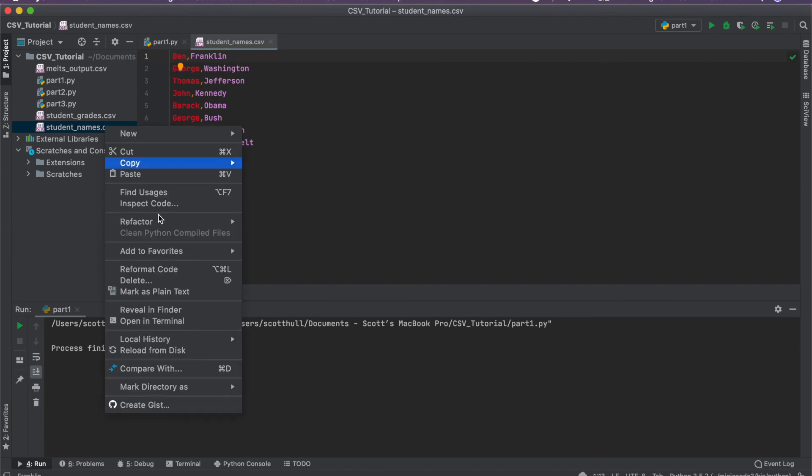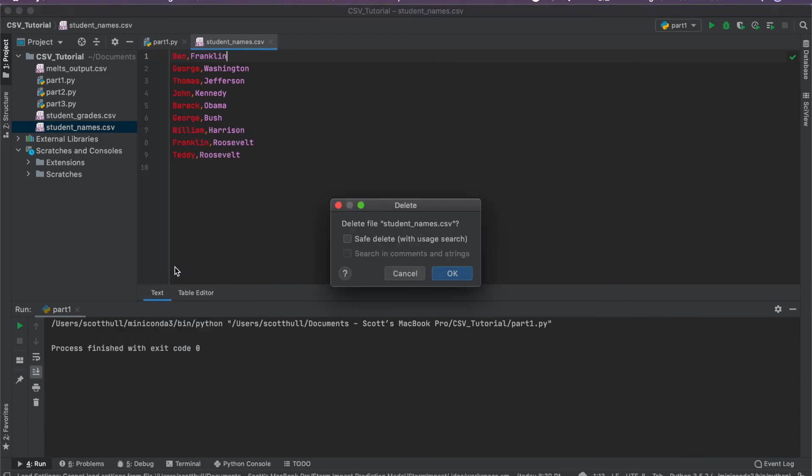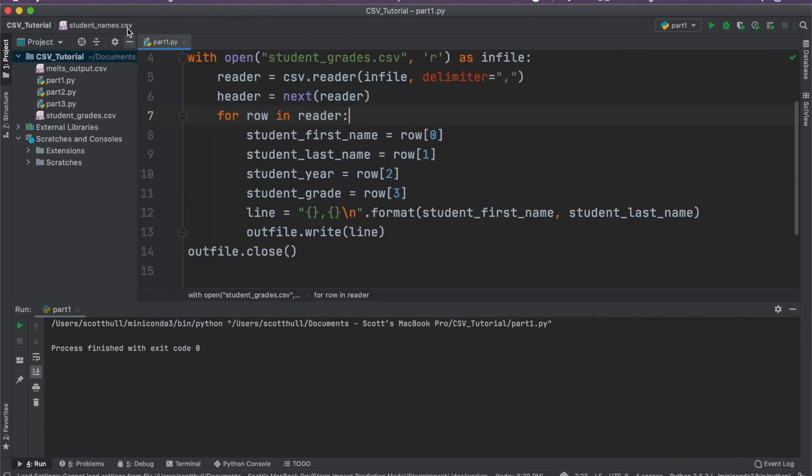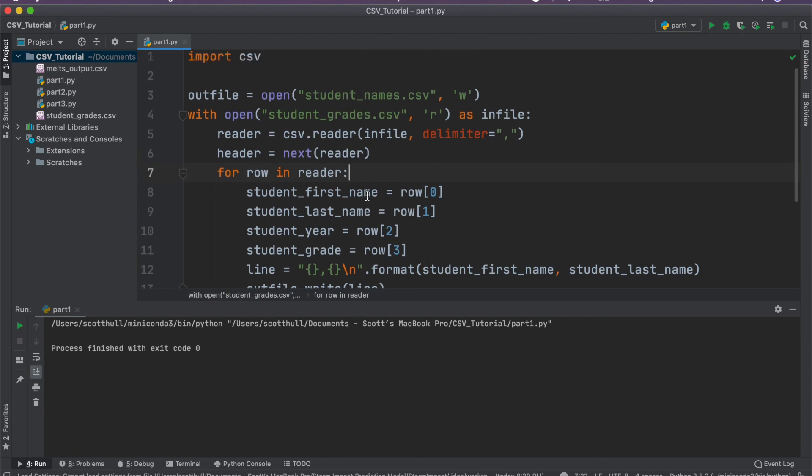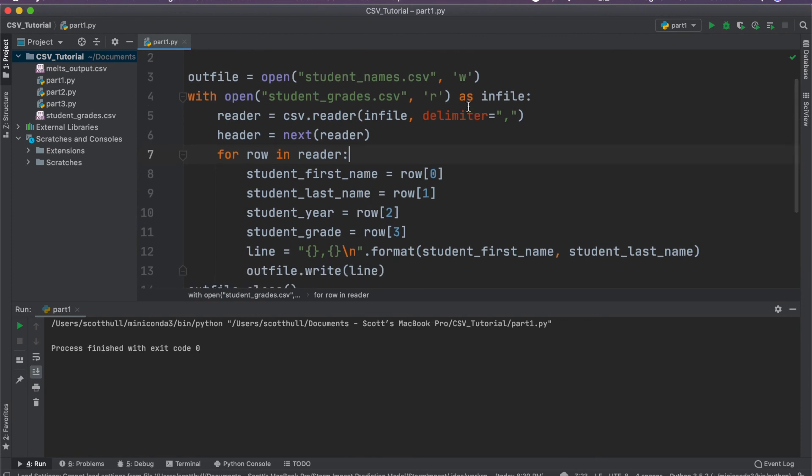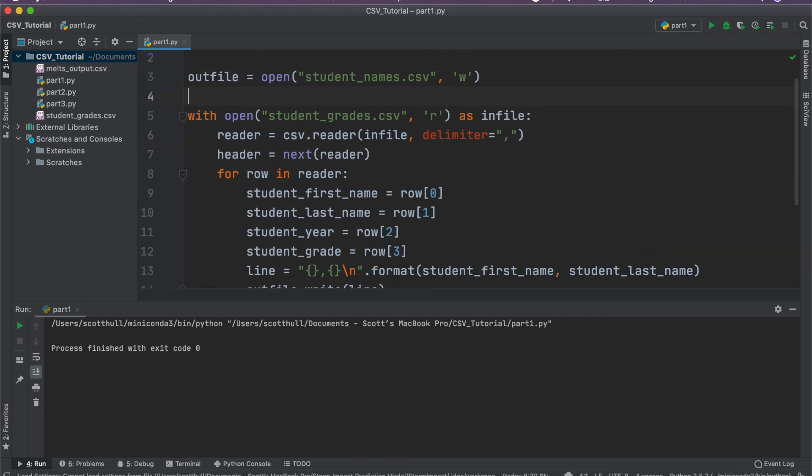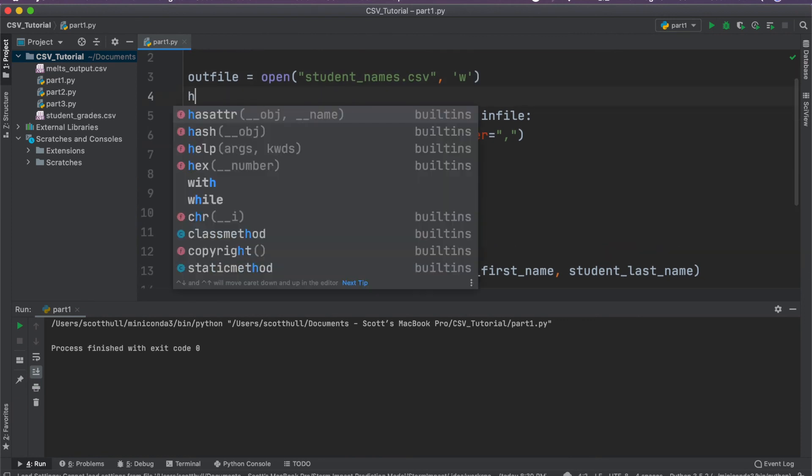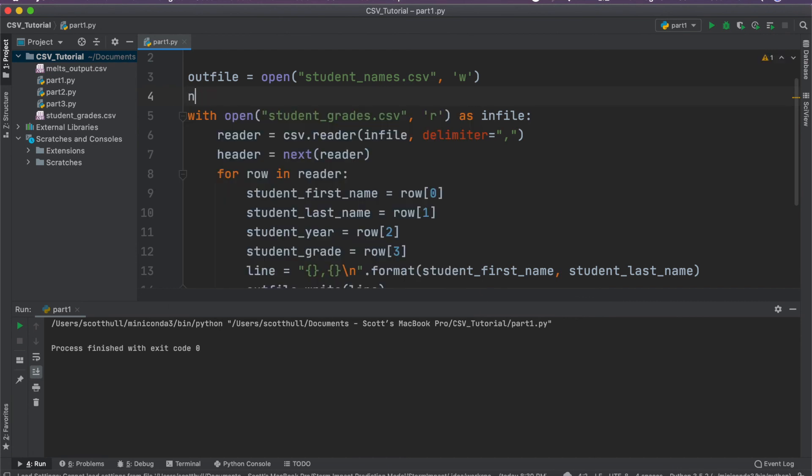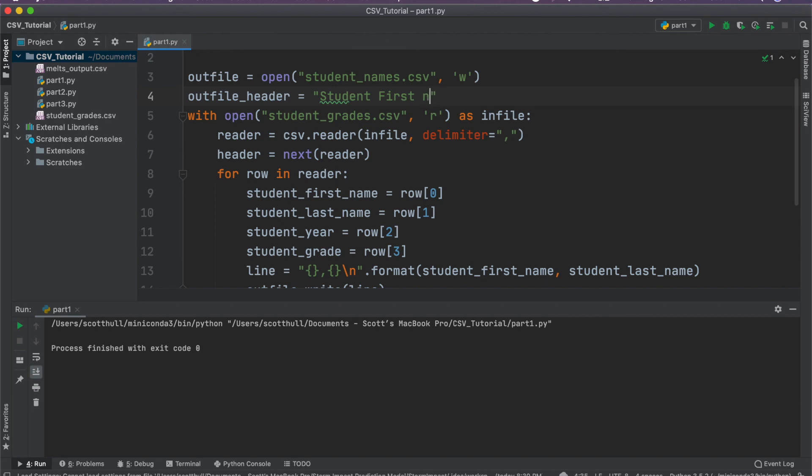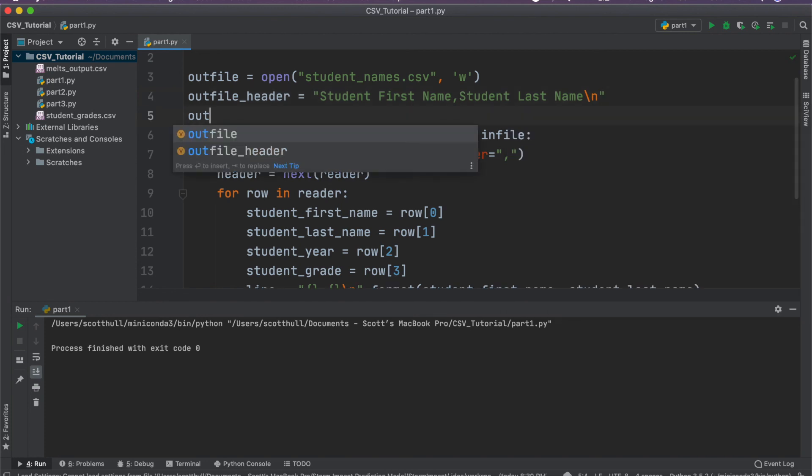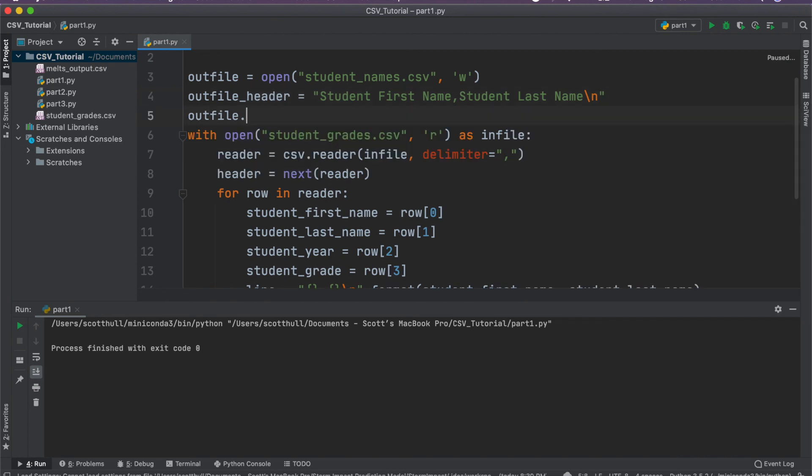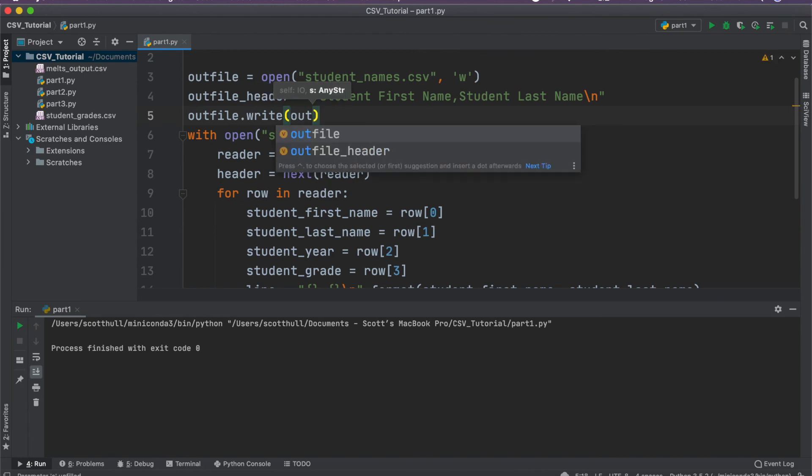So let's go ahead and delete this quickly. Now let's say we wanted to write a header ahead of time. That's pretty easy to do. We could just say out file header equals student first name comma student last name. And we'll of course have the new line character there and then we'll do out file dot write out file header.